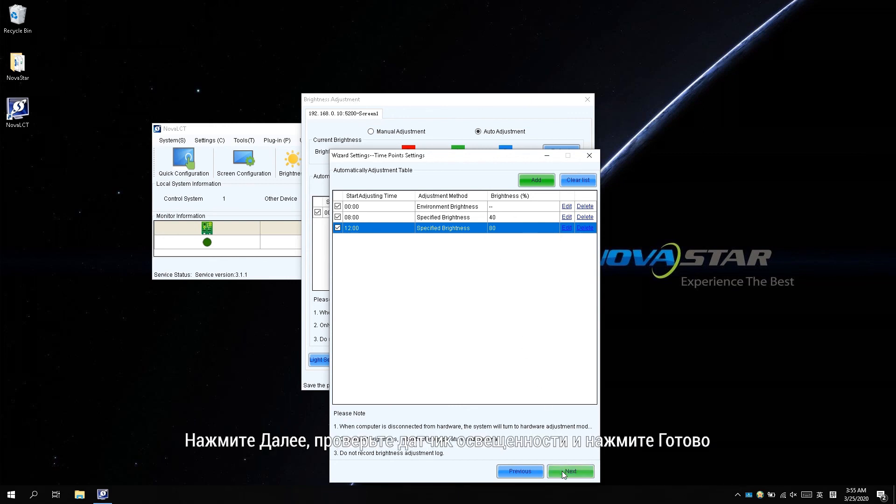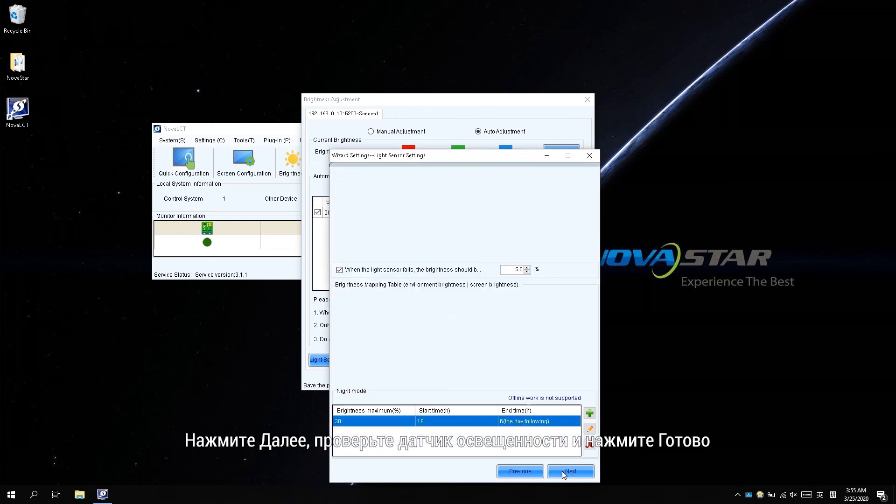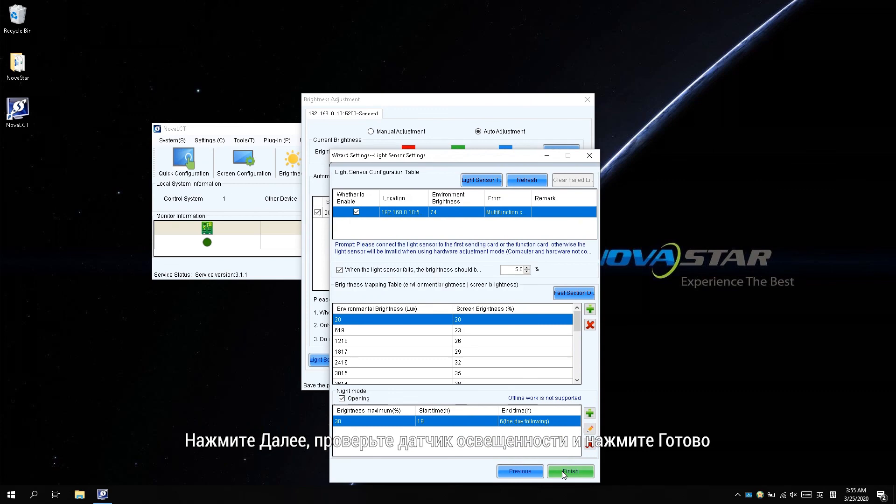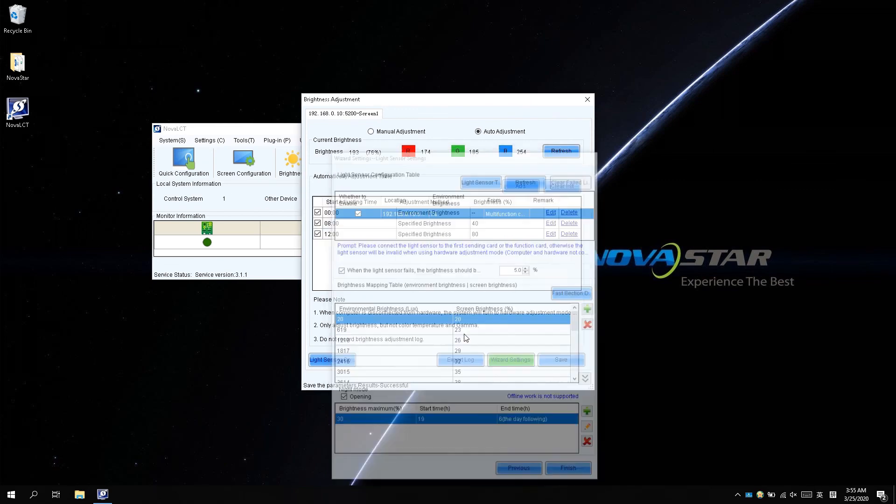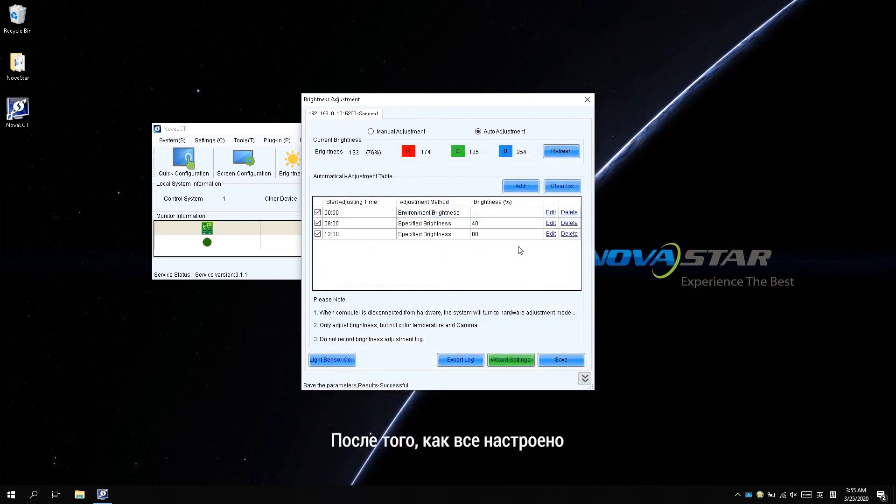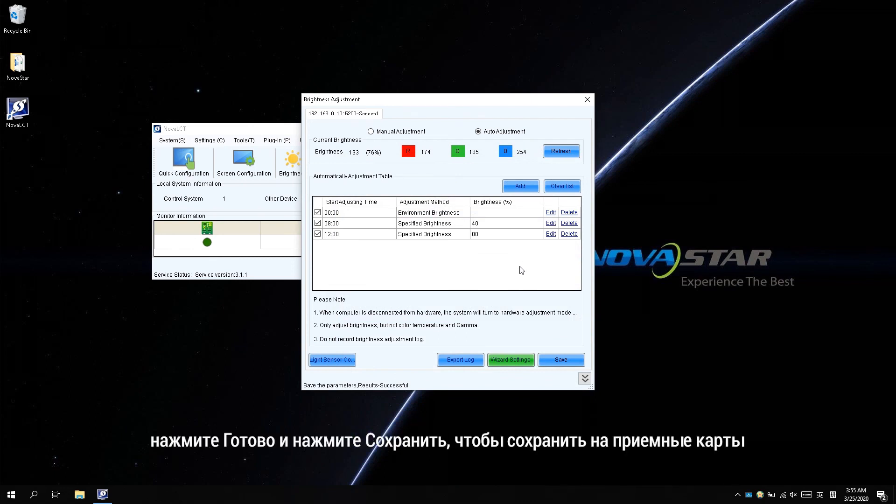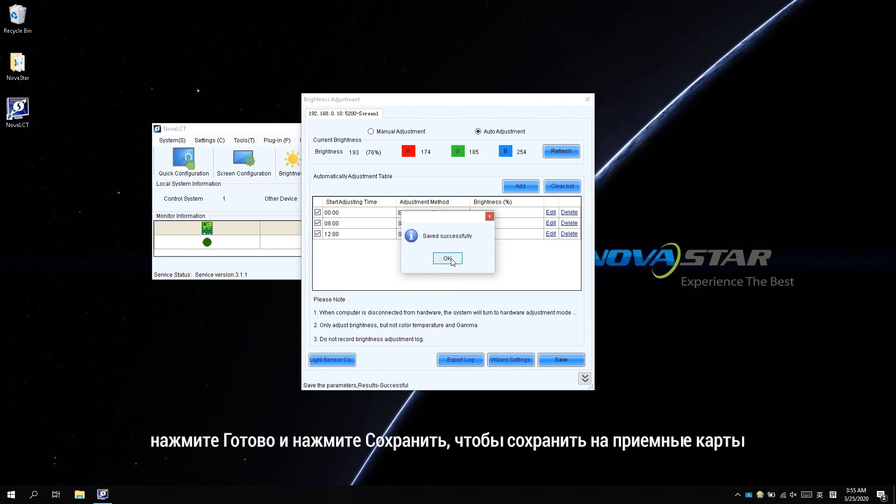Click Next. Check the light sensor and click Finish. After everything is configured, click Finish and click Save to save to the receiving cards.